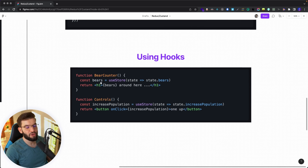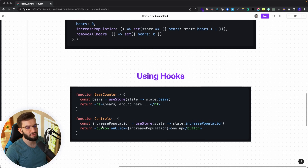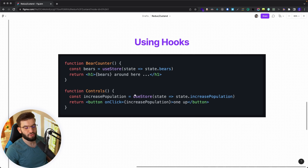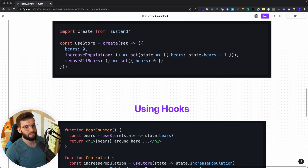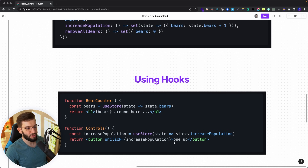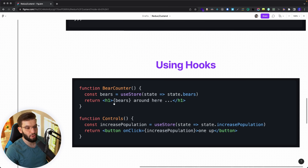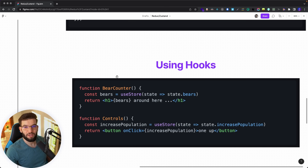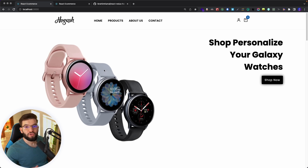The action gives you the current state, and you can use the get function however you want. Create returns a hook — called useStore, or whatever you name it — which you use inside your components. You do useStore, access state variables like state.bears, or access actions like state.increasePopulation and bind it to onClick. Straight to the point, super simple. You don't need to wrap your component in a provider or pass in the store.